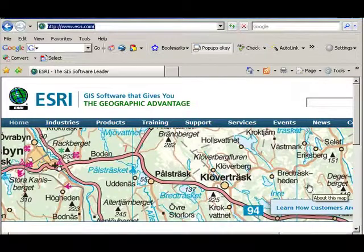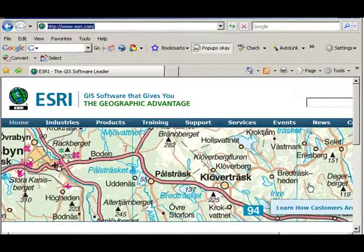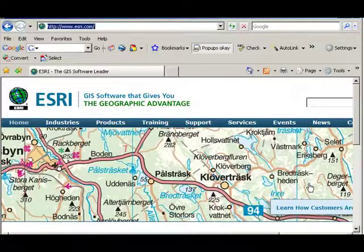ESRI is a company that is headquartered in California and has offices all around the world. What we do here is we help people and support people to use geographic information systems, whether in business, nonprofit organizations, government, industry, and education.